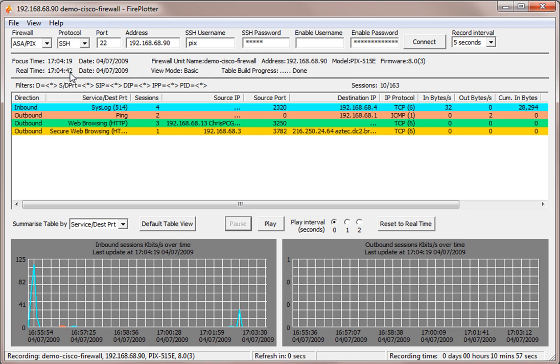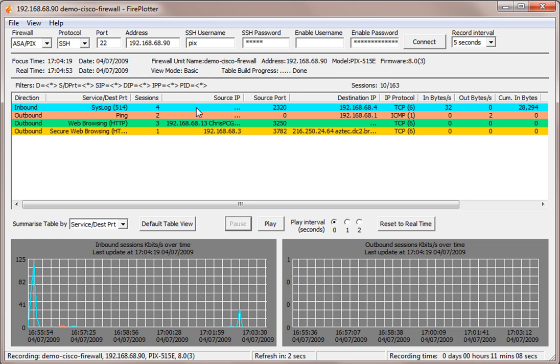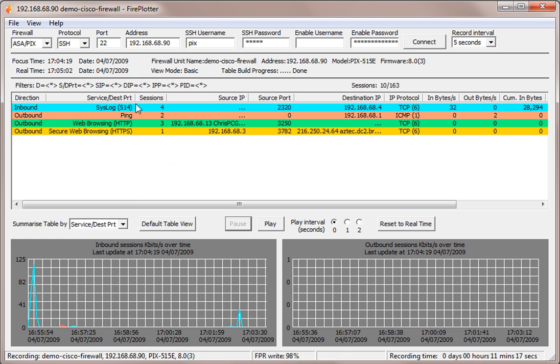We can see the time is rolling on, real time is rolling on. So first of all let's see what we've got here. We can see in the session table 10 of 163 sessions, and we can see those 10 sessions because we are in basic view mode that just lists some of the standard protocols like HTTP, email, secure HTTP and so on.